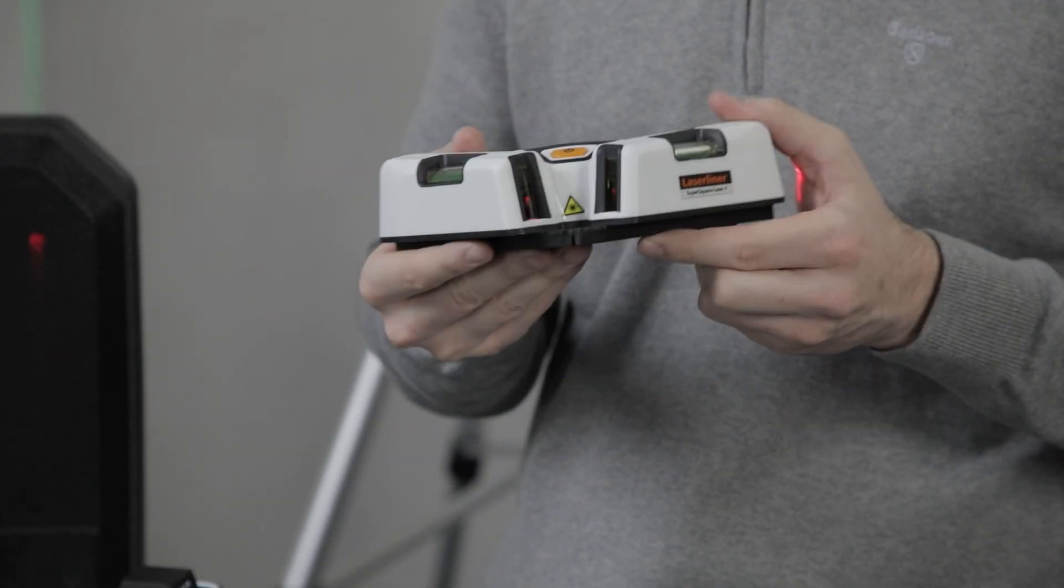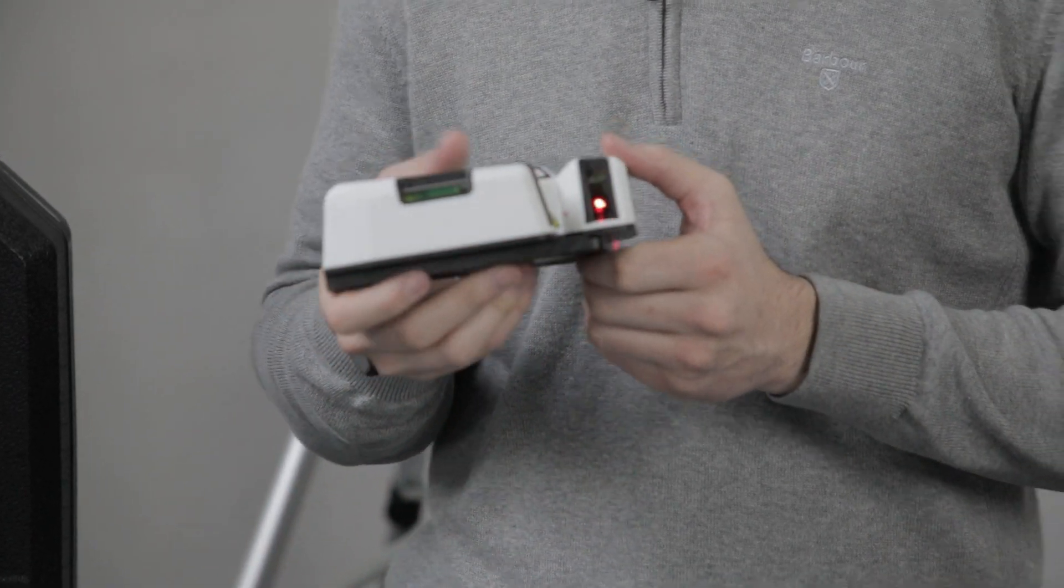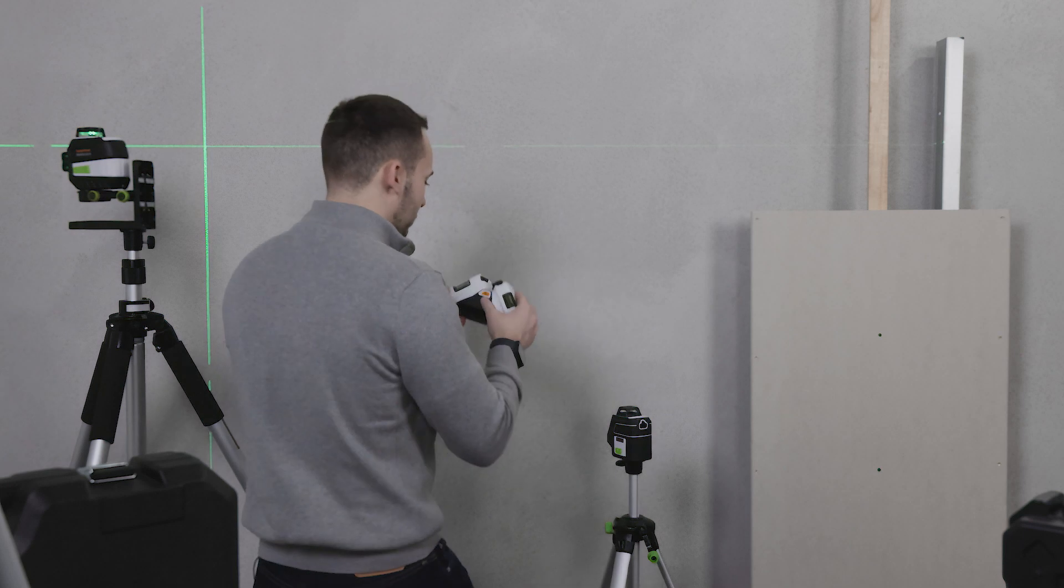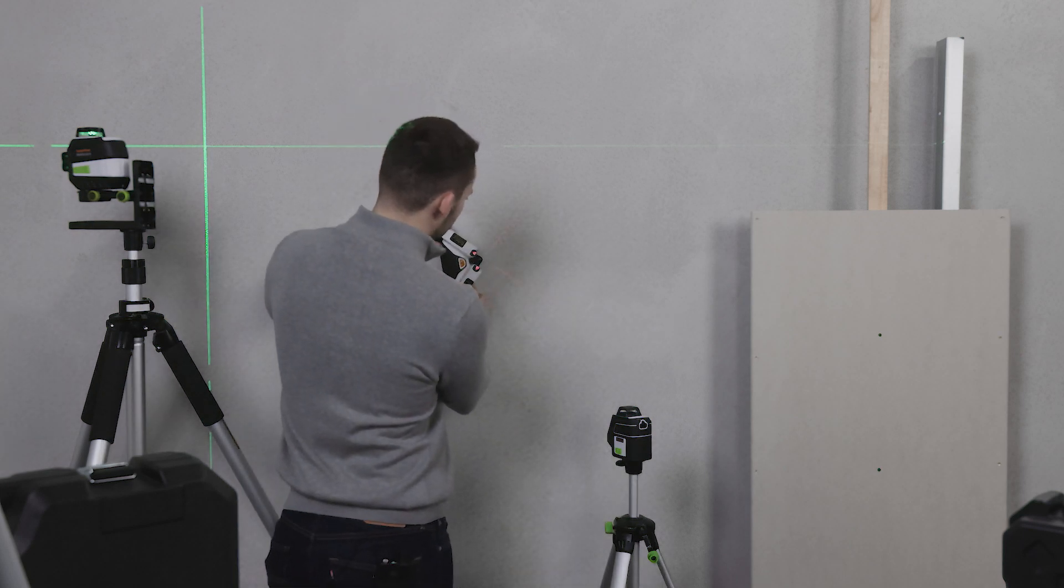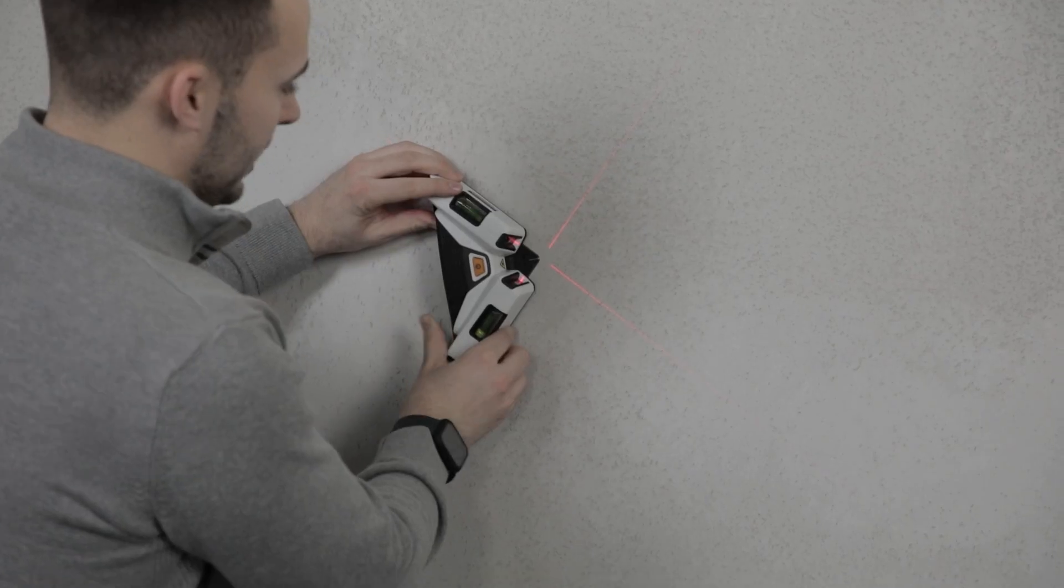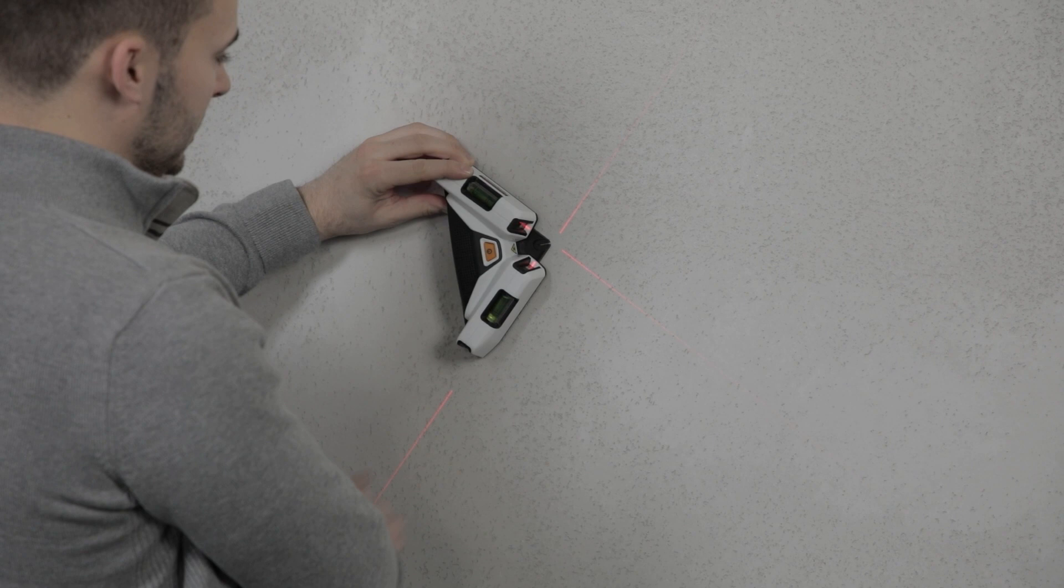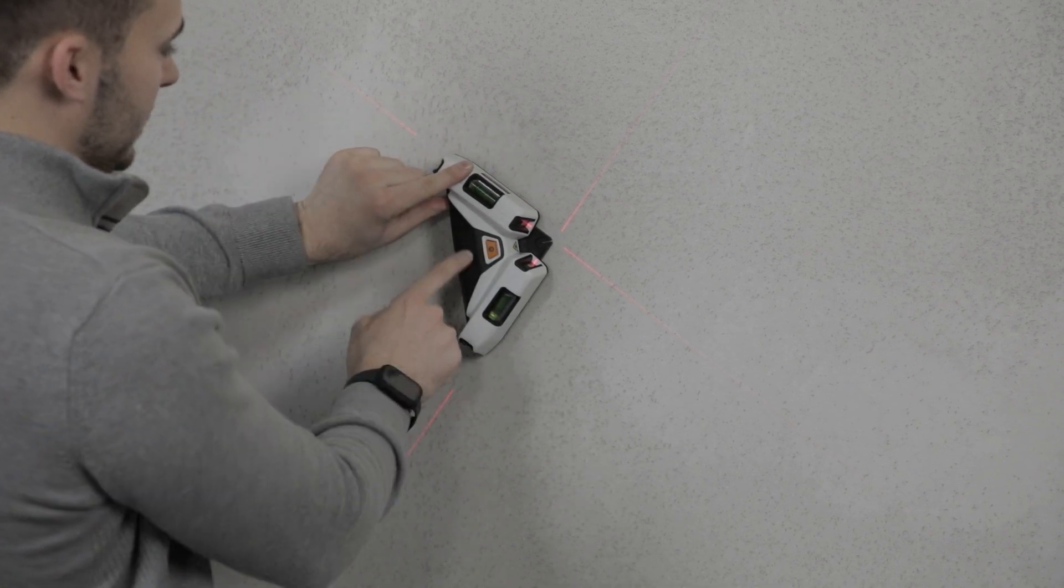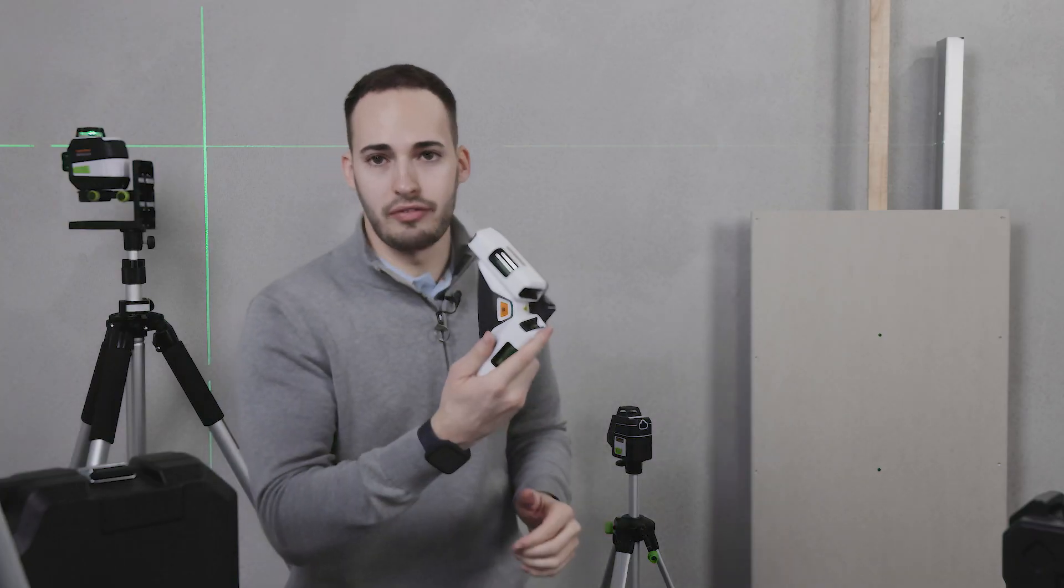This unit is in a red beam option. Simply place the laser on the surface and it will give you a 90° out the front and a 90° out the back. This is also available as a green beam option.